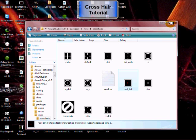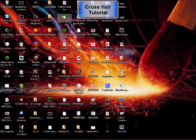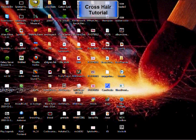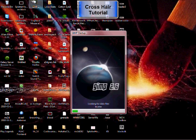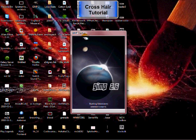You can go ahead and close that. Open up your GIMP, if you have GIMP, or your favorite image editor. I just use GIMP because it's easy.